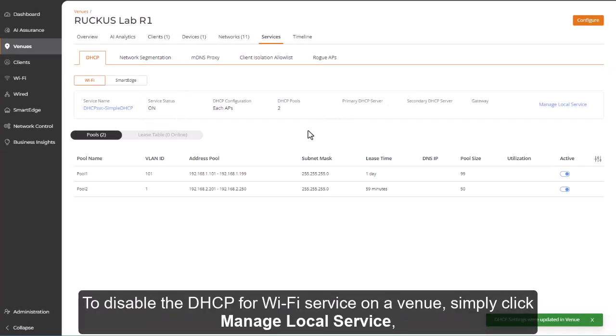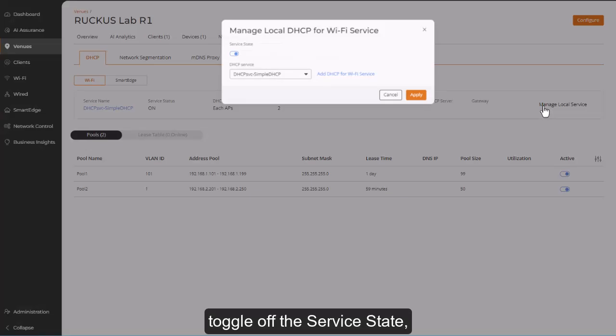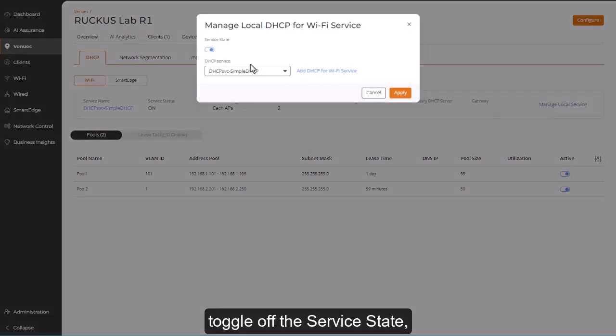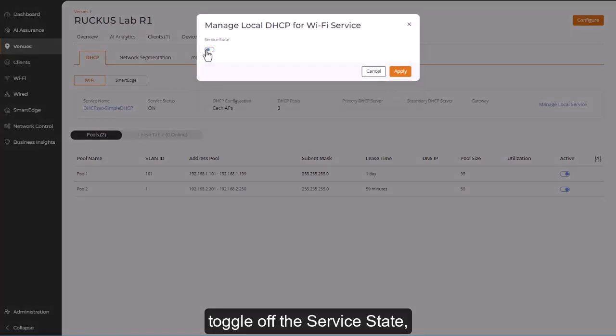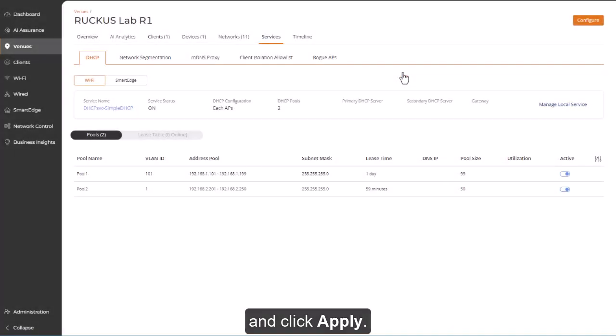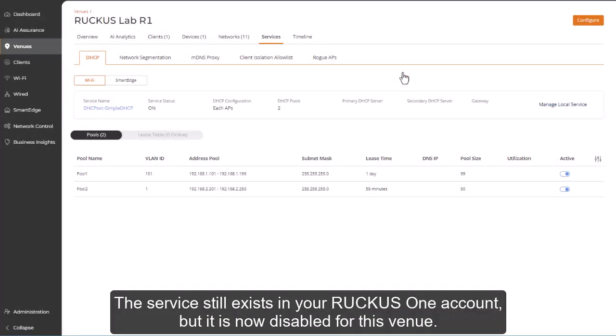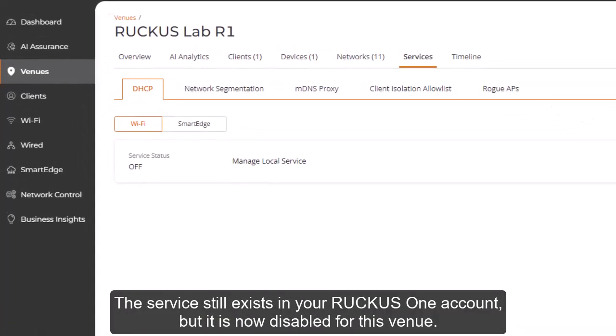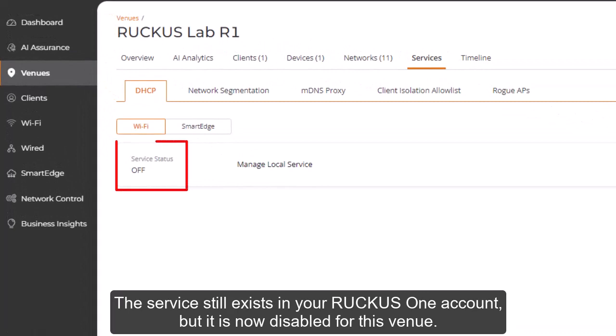To disable a DHCP for Wi-Fi service on a venue, simply click Manage Local Service, toggle off the service state, and click Apply. The service still exists in your Ruckus One account, but it's now disabled for this venue.